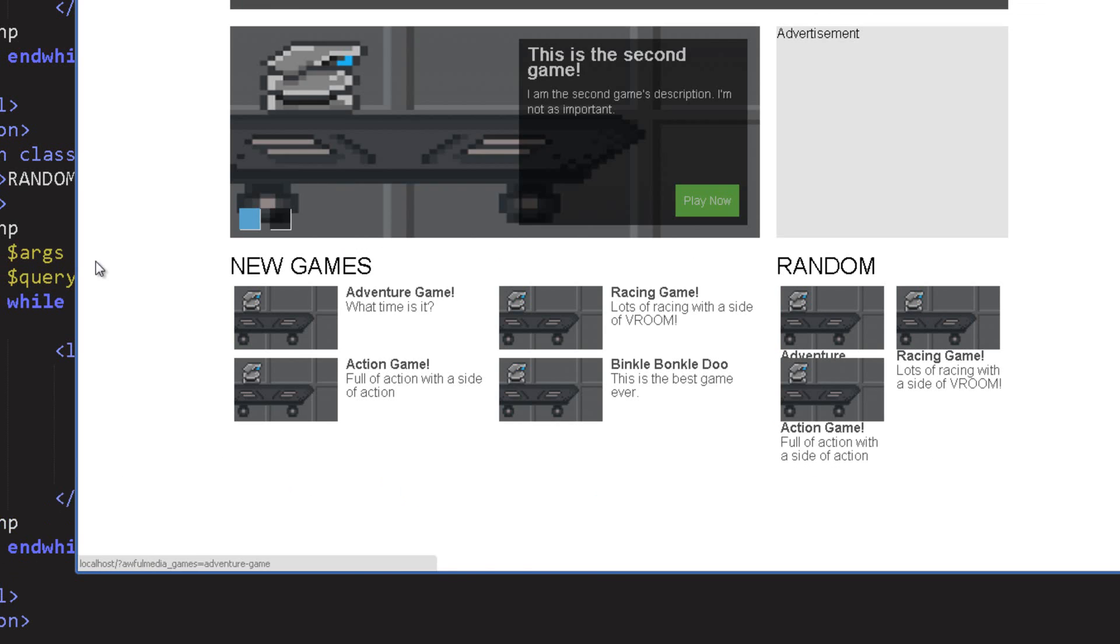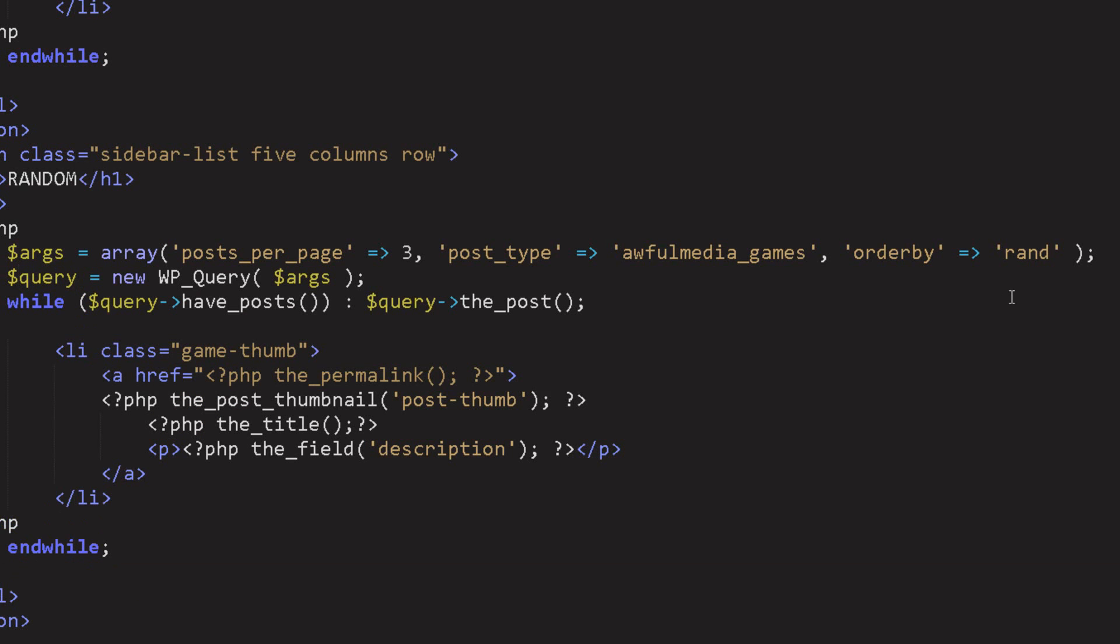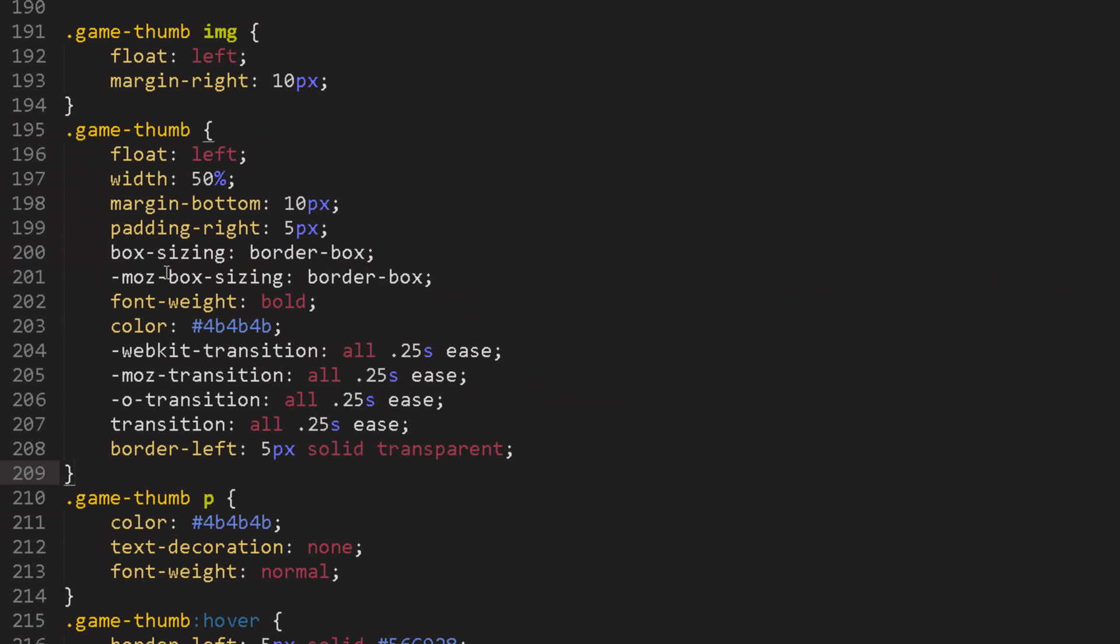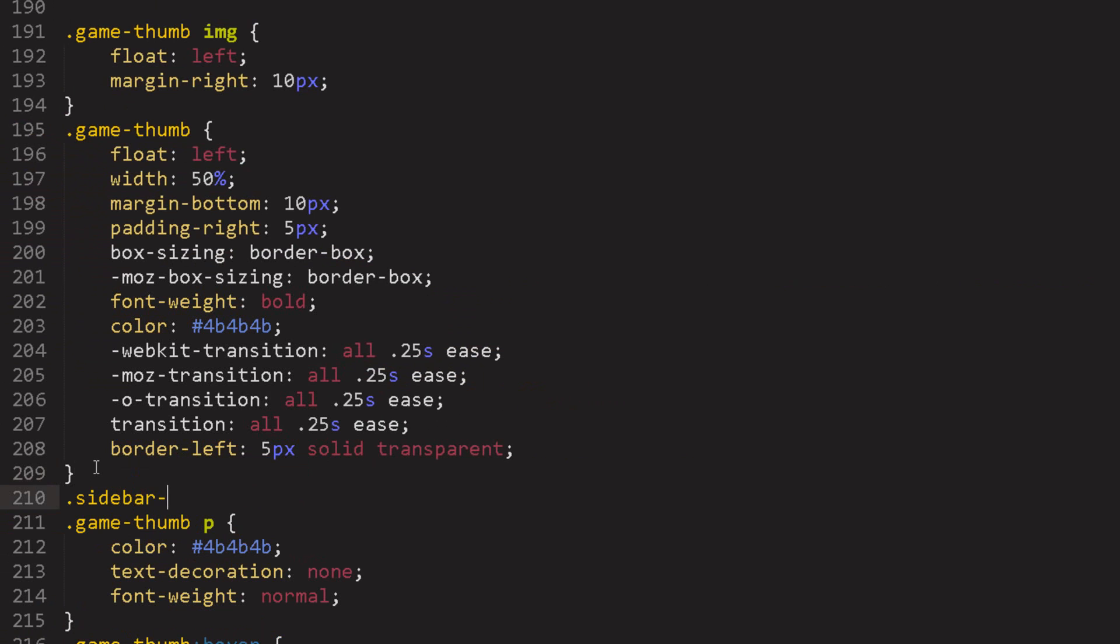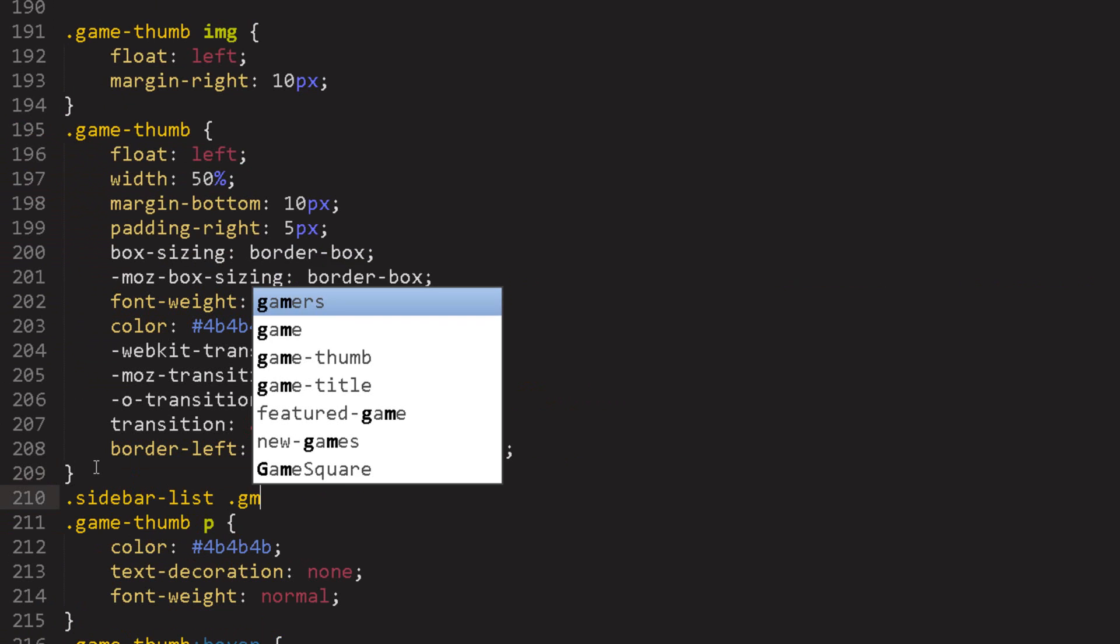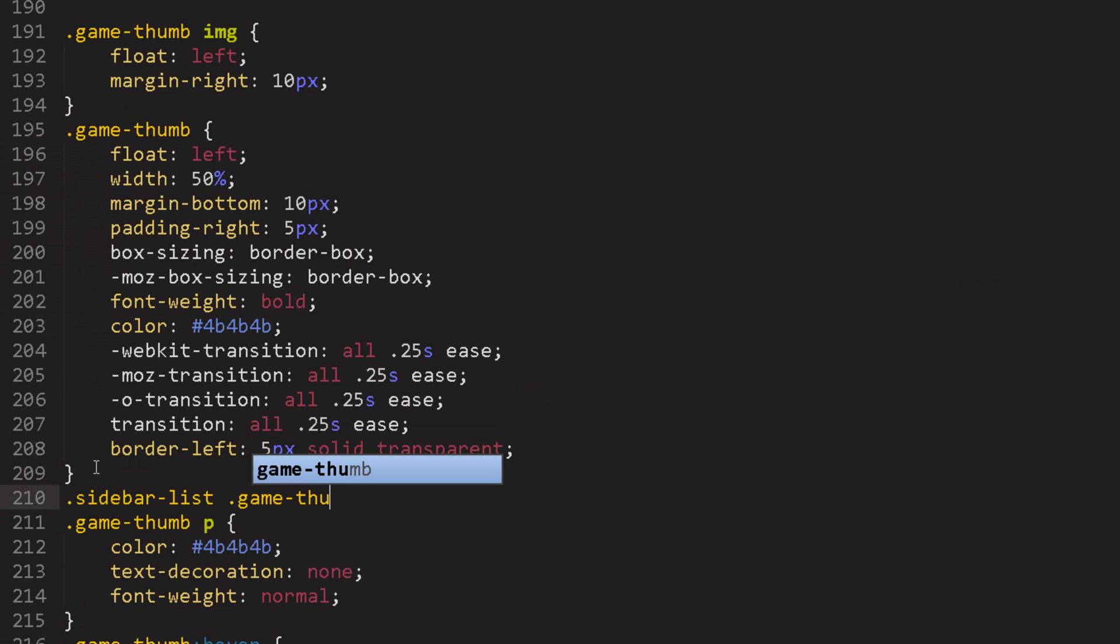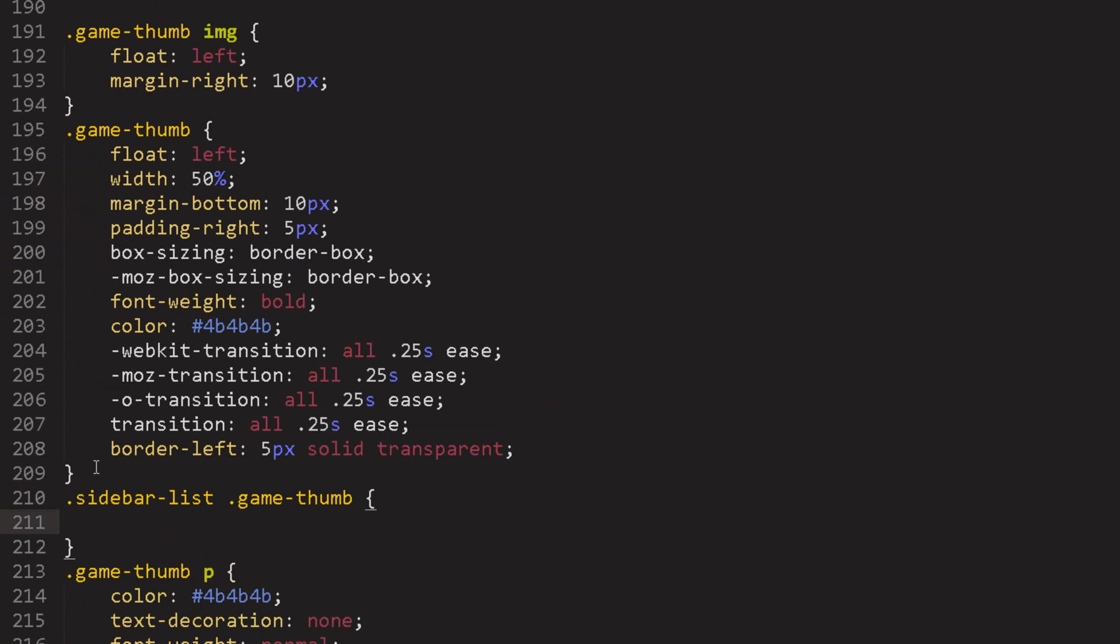And we look at that, refresh, keep refreshing, you see that it keeps changing because it's getting random games and that's good that's what we wanted to do. Now let's go in the style sheet.